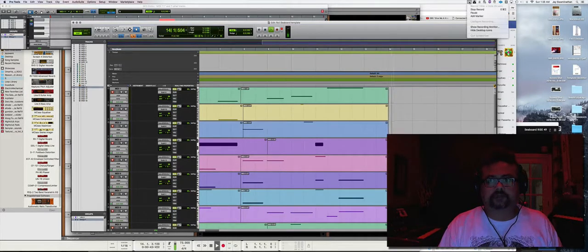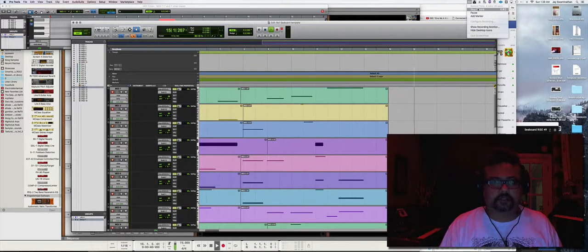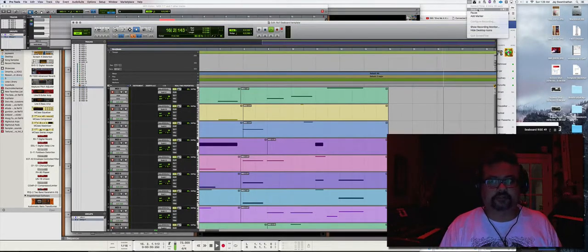There you go. This proves that it's actually possible to integrate the new Roli Seaboard RISE with Propellerhead Reason. Thanks.